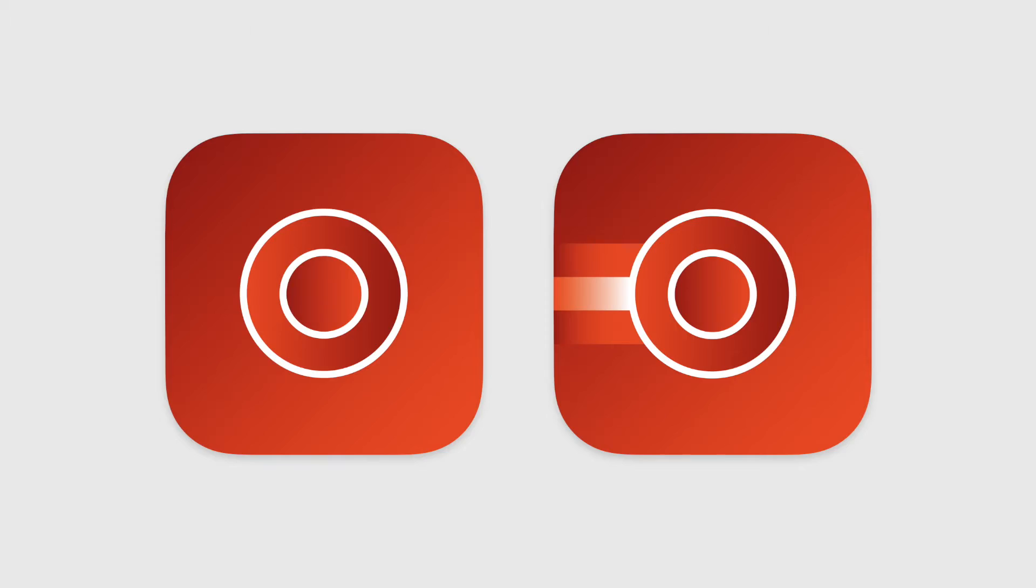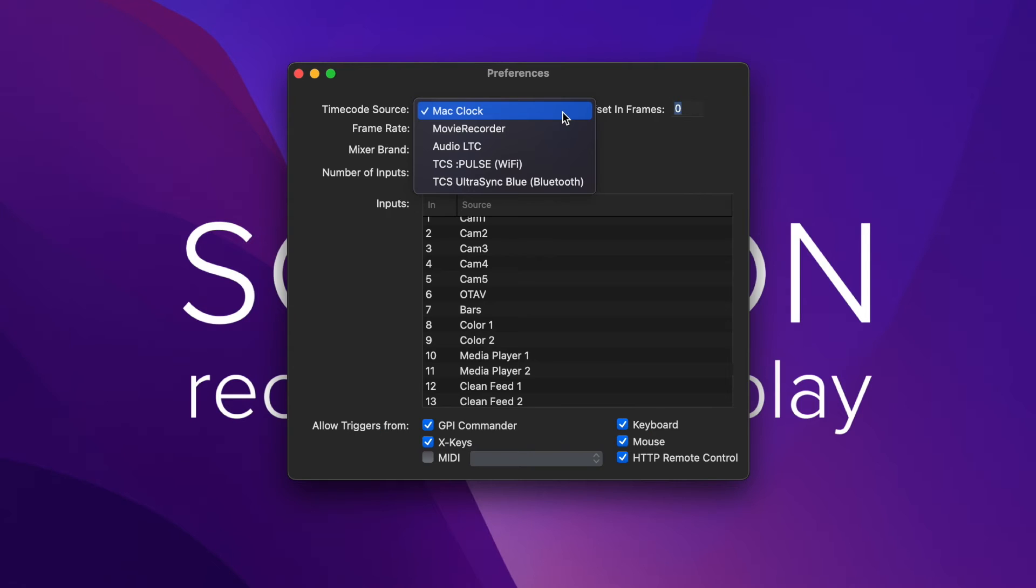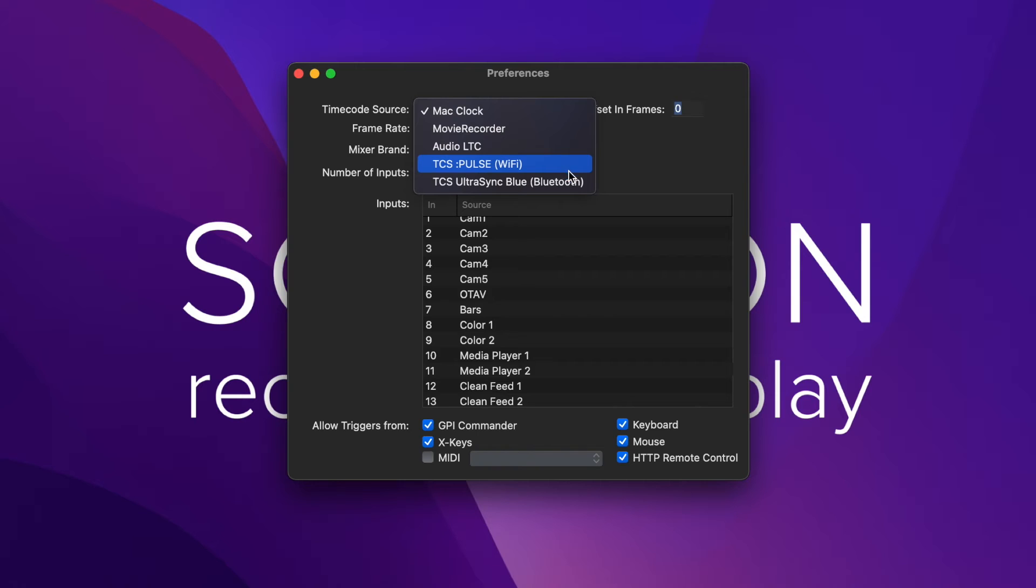Now, what about the timecode? How are you going to get this all in? So if you're using Movie Recorder, you can use the timecode source right from Movie Recorder because you can run Multicam Logger on the same machine. So that really makes it nice. If you want to run Movie Recorder and Multicam Logger all at the same station, you just hit start on those projects and away you go.